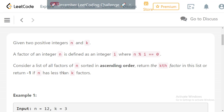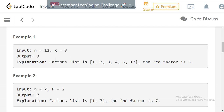We return the kth factor in this sorted list. If there is no kth factor — meaning k is greater than the total number of factors m of the given integer n — then we need to return -1.